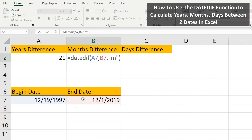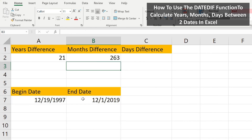Now in cell B2 is the formula to calculate the number of months. The only difference is the M for months between the quotation marks. I hit the enter key, and we have 263 months.